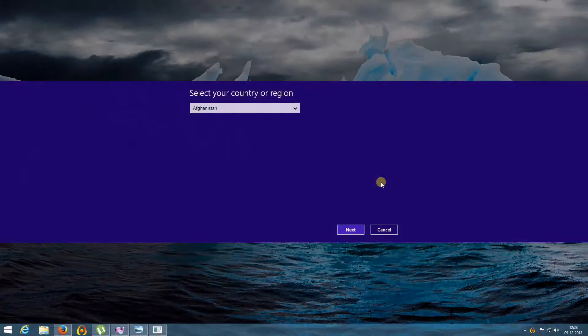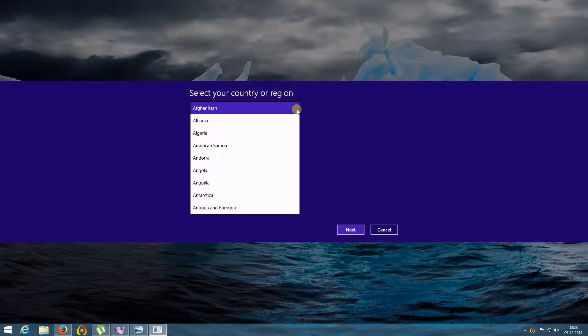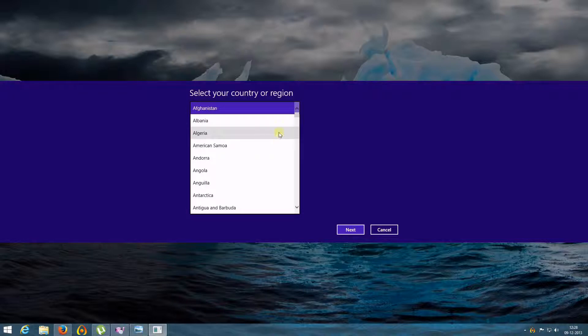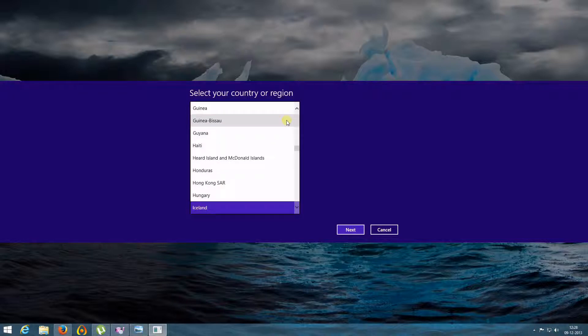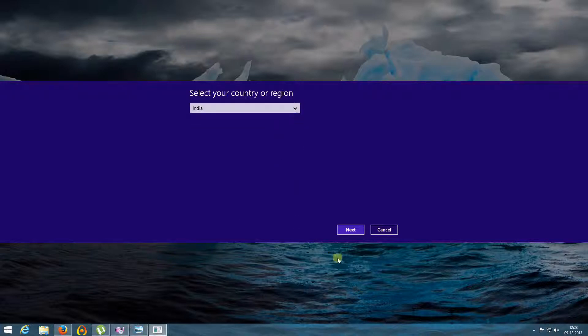Now you need to select the country from this drop-down menu. For example, select India. Click Next.